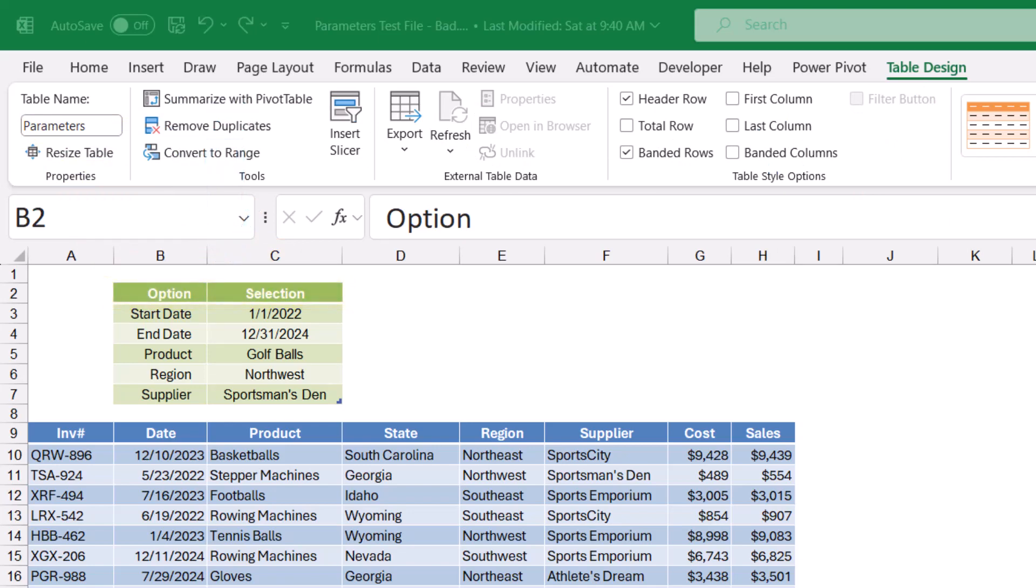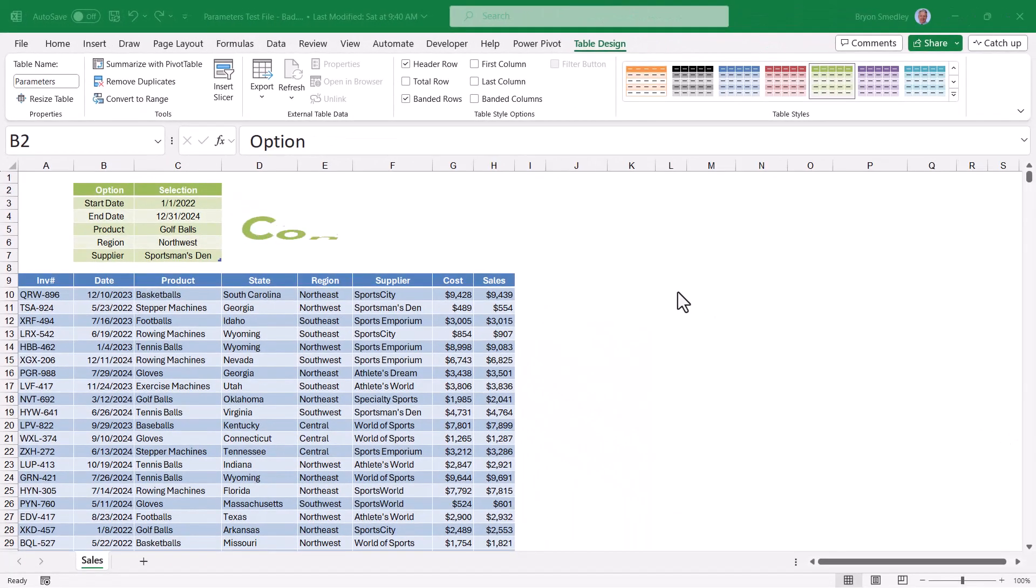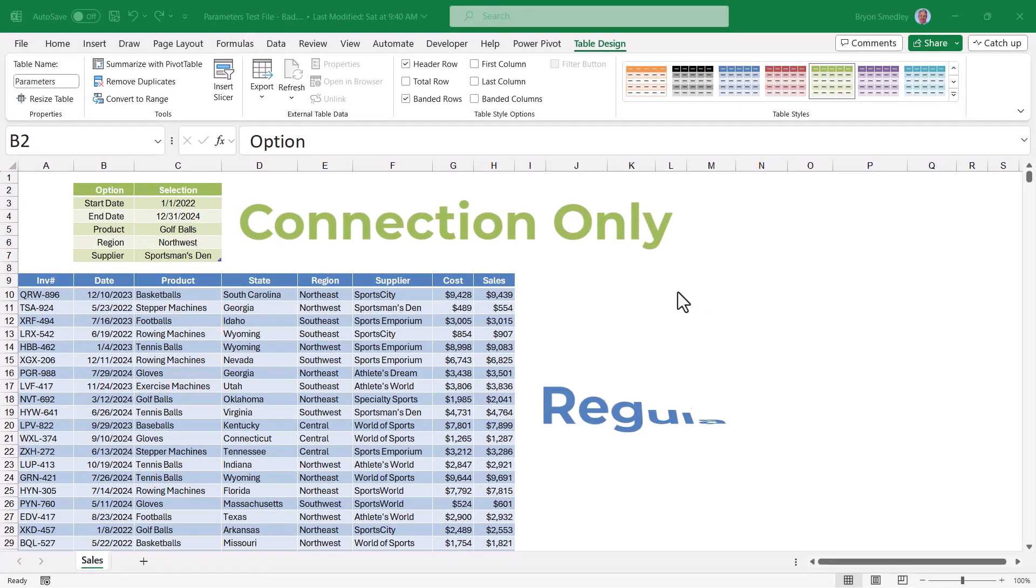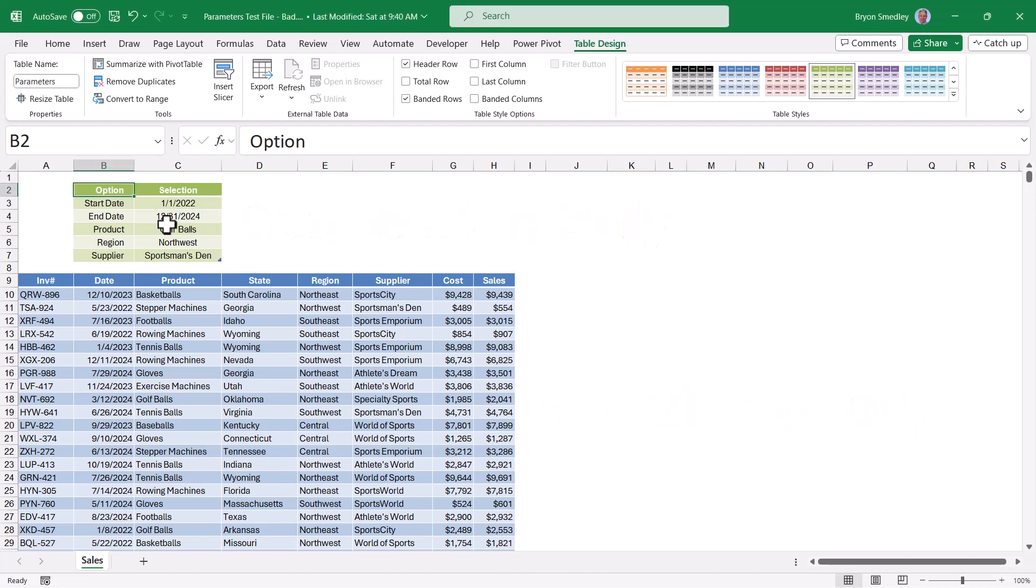I'm going to bring the green table in as a query, but then store it as a connection only query where it doesn't actually produce any output. Then I'll bring the blue table in as data to be processed based on the settings of the green table.